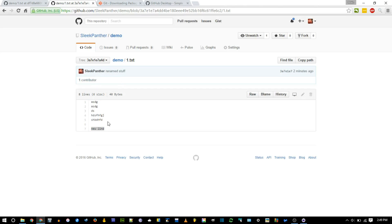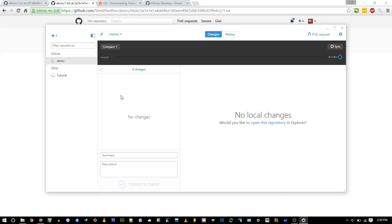So if you mess something up, you can go, wait, where was it working? And you can check out your code, and see the exact point in time where you added something that made it not work.